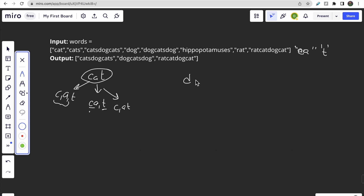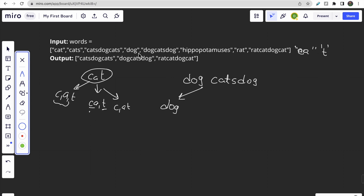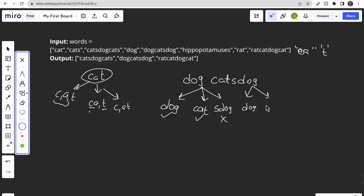Let me take 'dogcatsdog' as another example. Initially 'd' is not present, 'do' is not present, then 'dog' is present — great, one match. Then for the remaining 'catsdog', I try 'c' — not present; 'ca' — no; 'cat' — yes, present. Then for 'sdog', 's' — no; 'd' — no; 'do' — no; so that path fails. Then I try 'dog', then 'cats' — present; then 'dog' — present. So the whole word is valid.